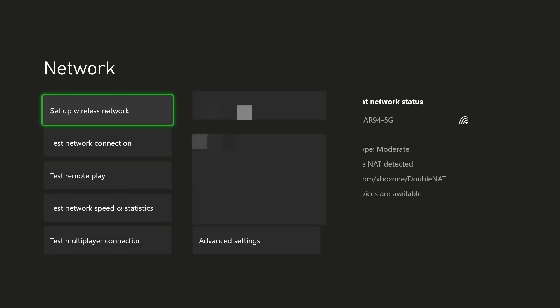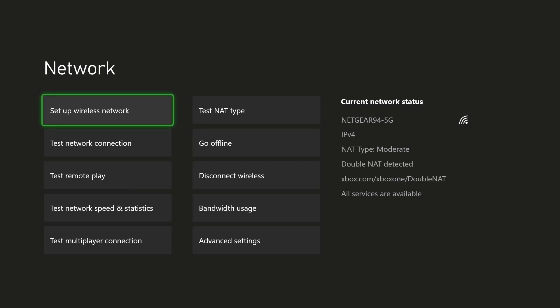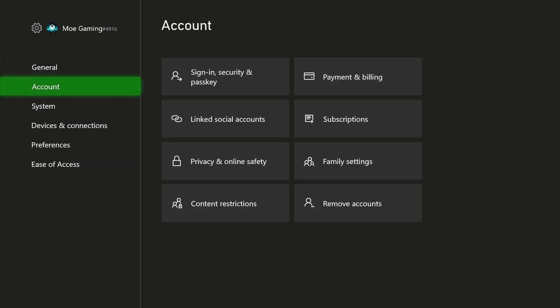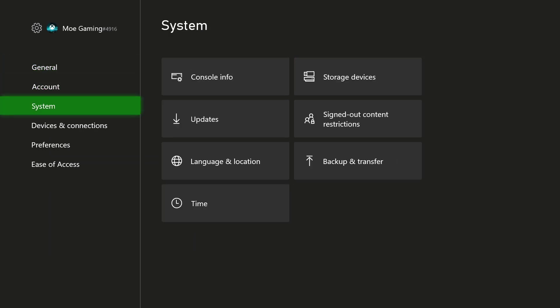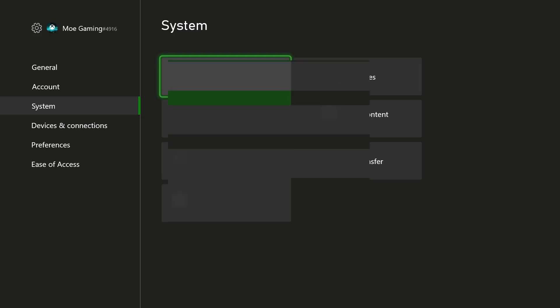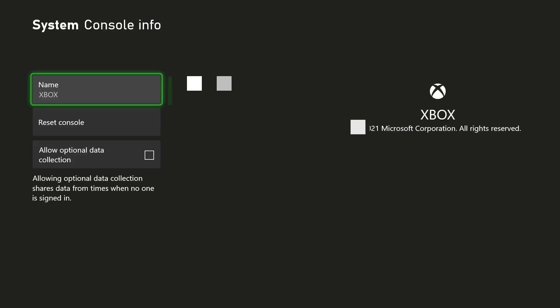Once you do those things, the next thing and for some reason let's just say still doesn't work. What you might want to do then is similarly go back into settings again and you want to go into system and you want to go into console info. In here there's something called reset console.